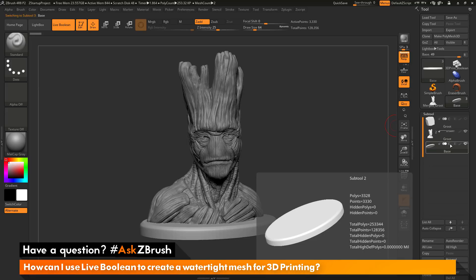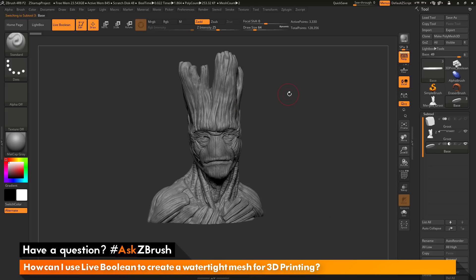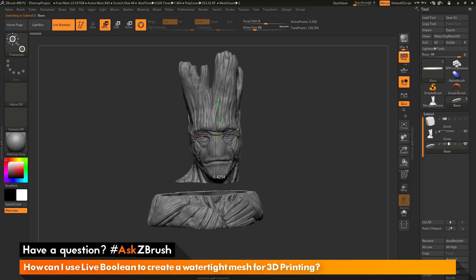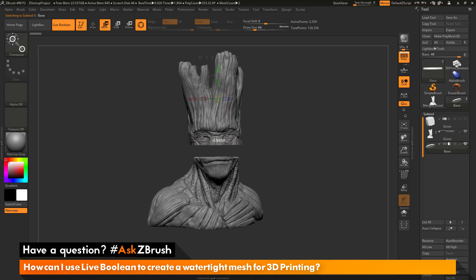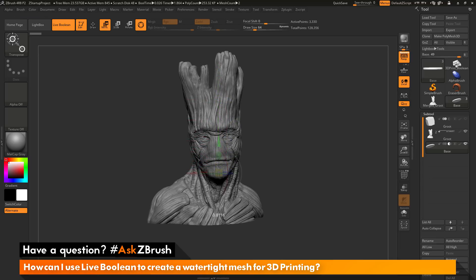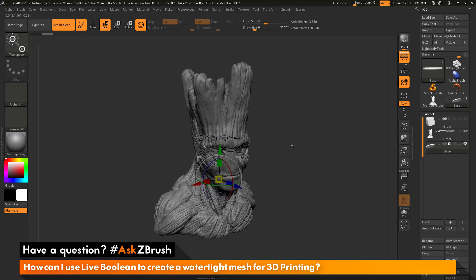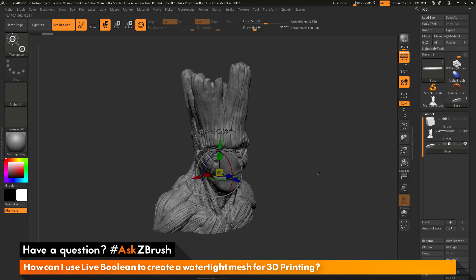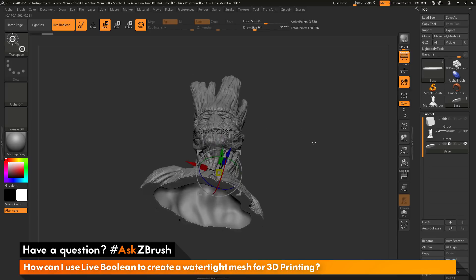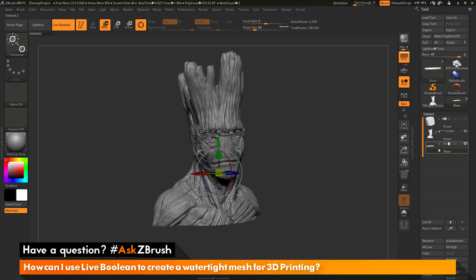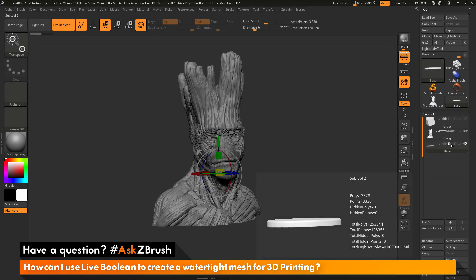As an example with the base here, I can come over and set this to subtractive mode. And if I go to my Gizmo 3D and move this, you'll see that the base is going to be subtracted in real time out of my model. So this is a real time preview of the boolean process. You can come through and manipulate your models and change things and see this boolean effect happen on the fly. The boolean system is often used with this subtractive functionality.